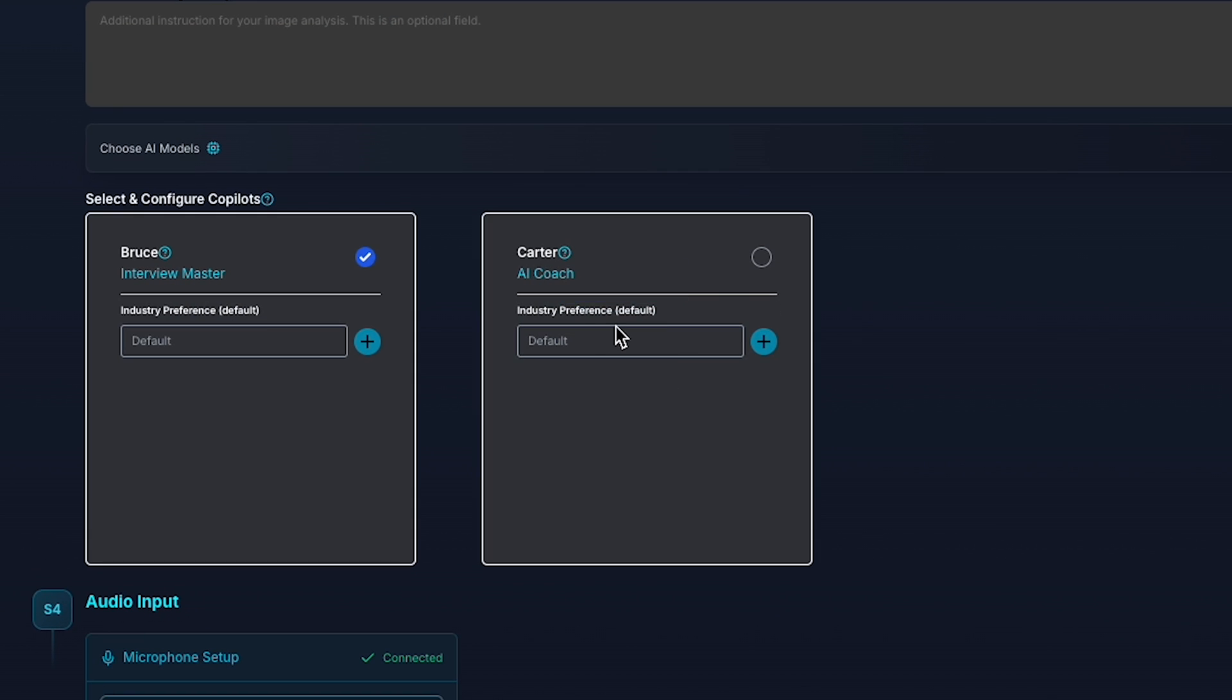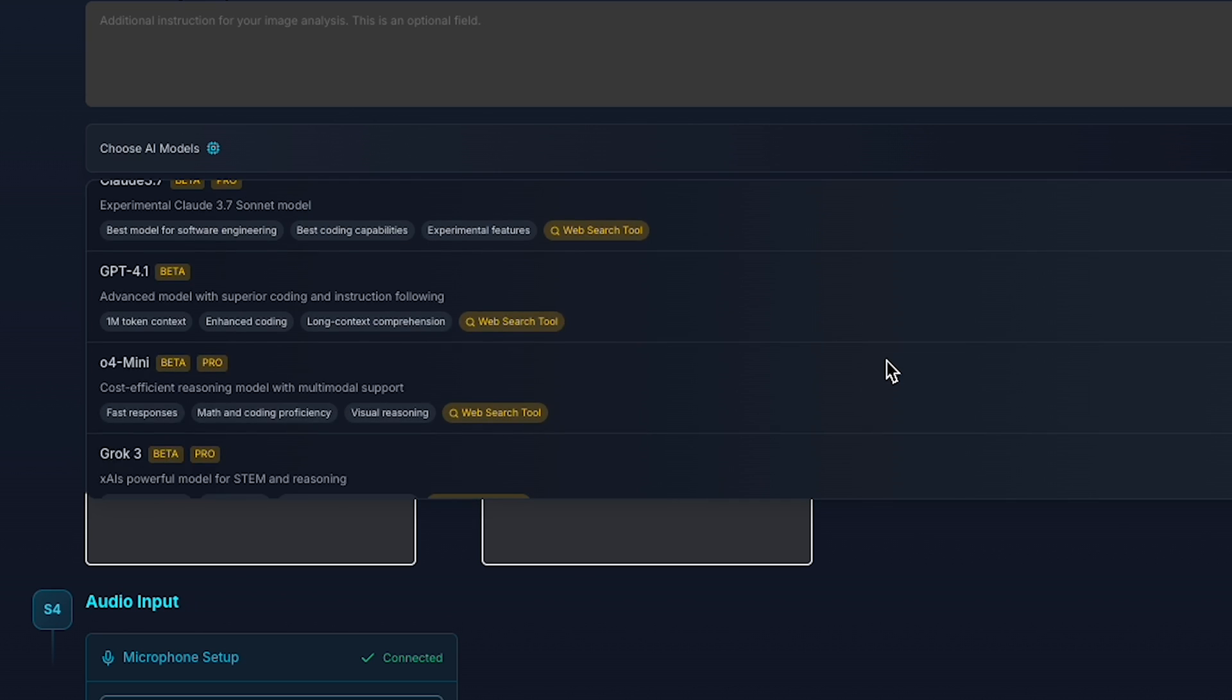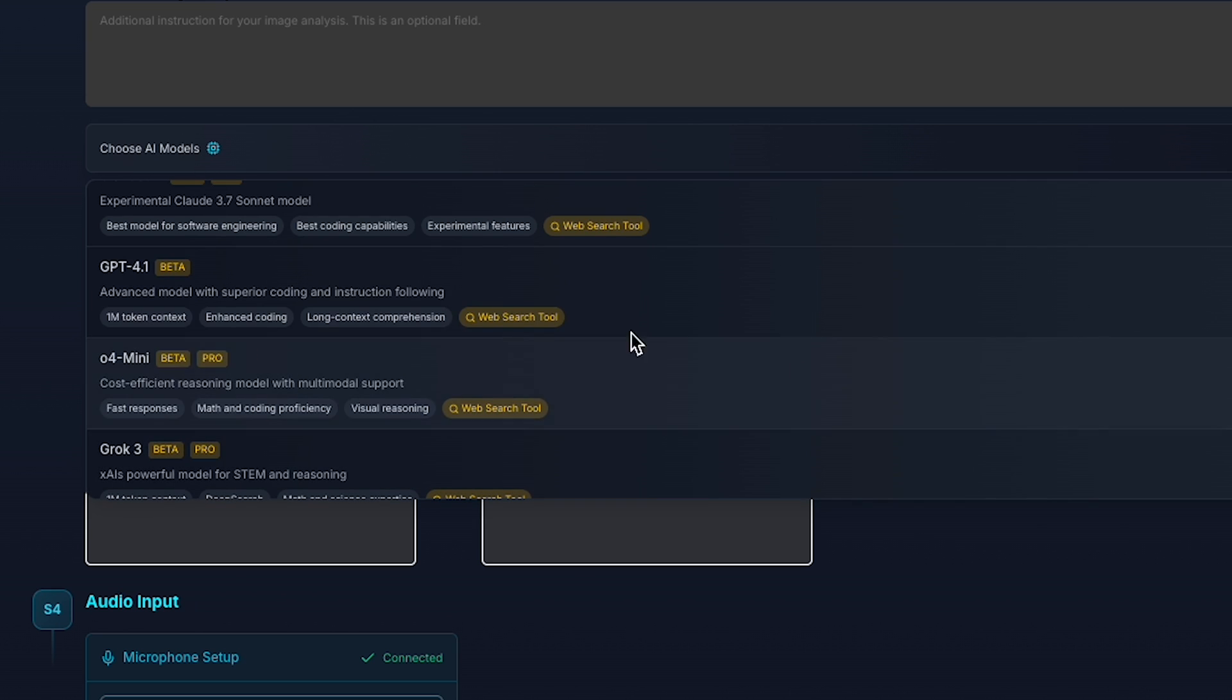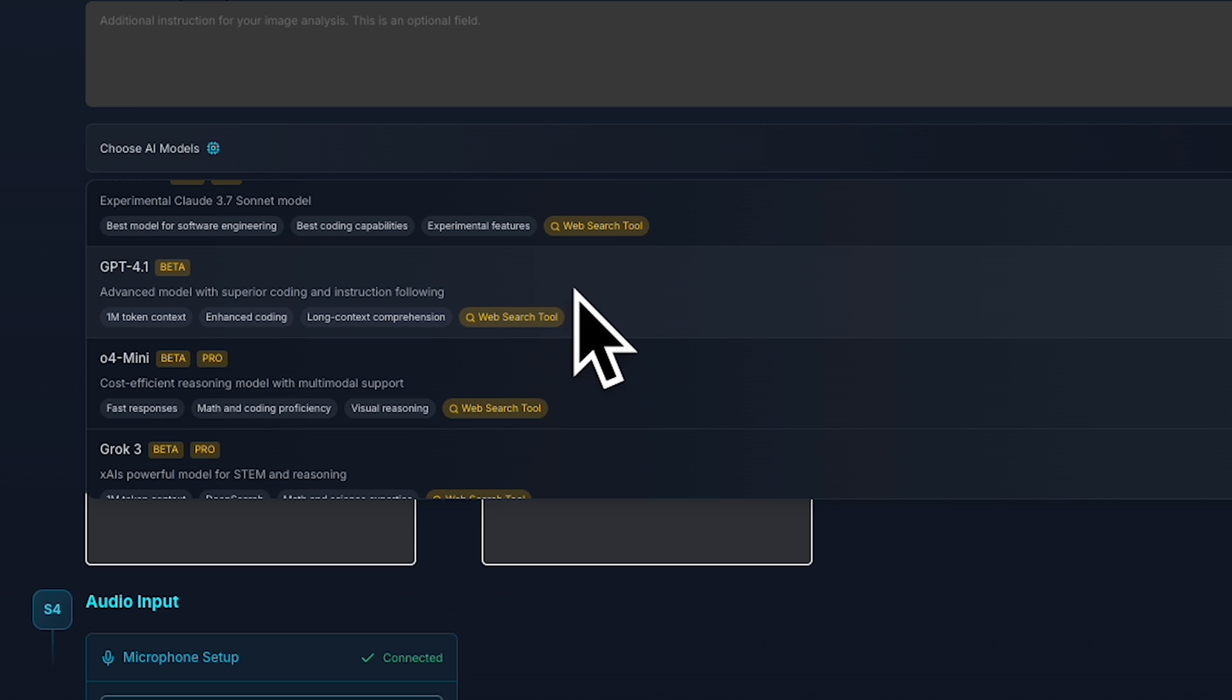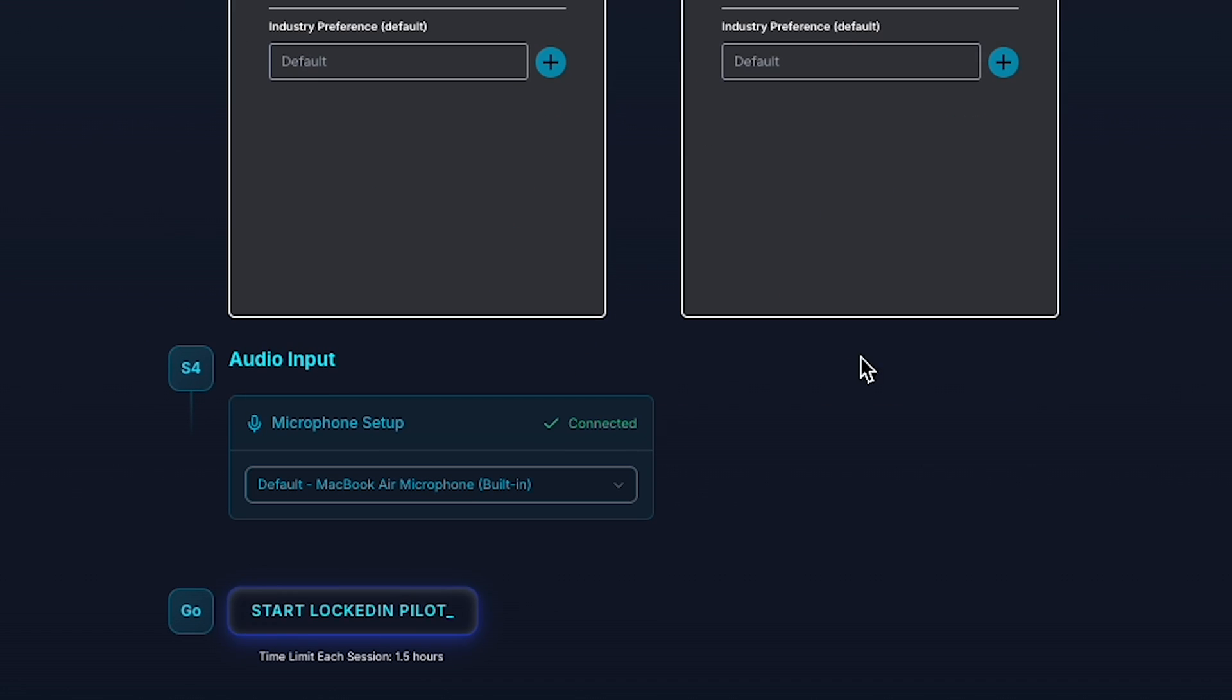Additionally, you have the option to turn on the AI Coach, which will guide you through your interview and provide real-time feedback. You can even change your AI model. But for this demonstration, we'll stick with the ChatGPT 4.1 model. Once everything is set, just click on Start Locked In Pilot to begin.